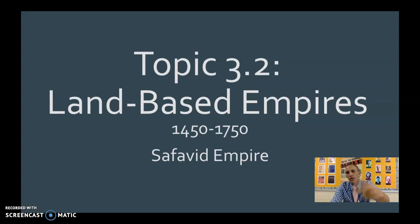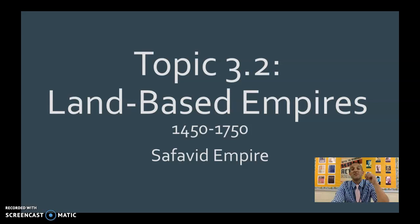This is on an empire that you probably didn't talk about last year if you took AP9 or Global 1. Unfortunately, you didn't talk about it, but it is a vital, integral part of this time period of global history of Afro-Eurasia at this time. It is the Safavid Empire.